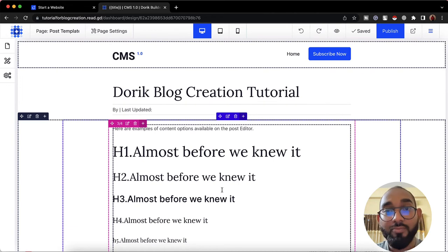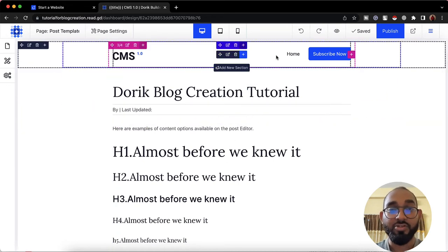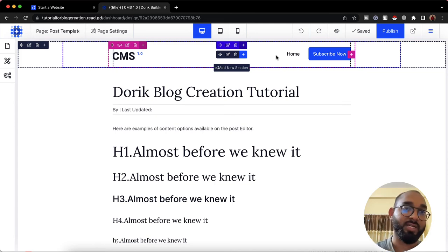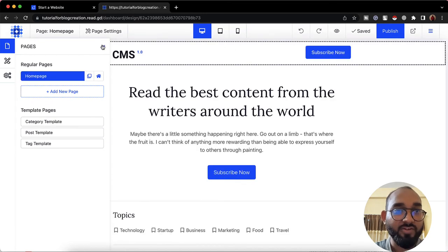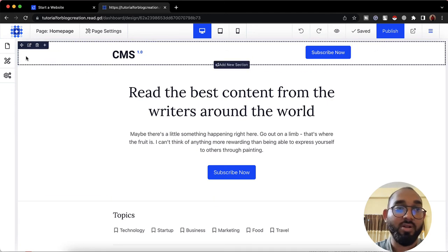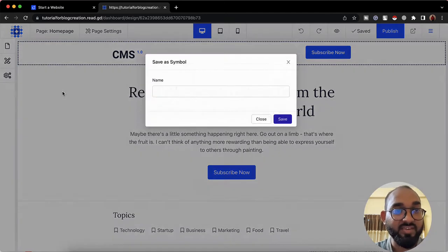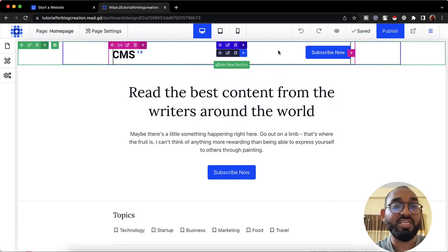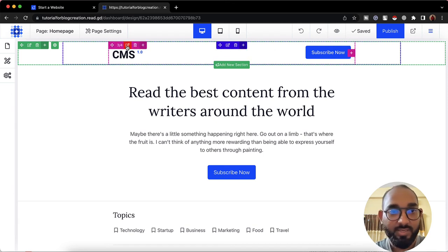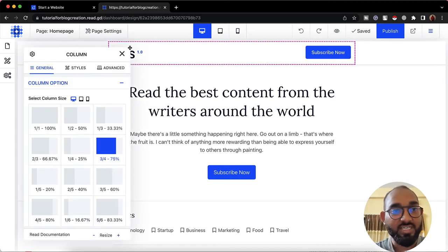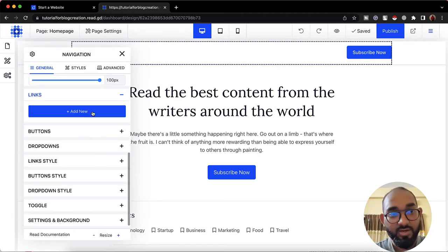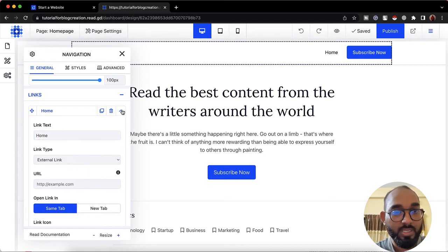Now let's learn how to add a 'Blog' page option to the navigation menu bar so whenever someone clicks 'Blog' they can see all blog posts. On our home page, I'll save the navigation as a symbol — clicking 'Save As Symbol,' naming it 'Navigation,' and clicking Save. This means any change made to it will appear on all pages. Then I'll click 'Edit Column' and set it to 100% width.